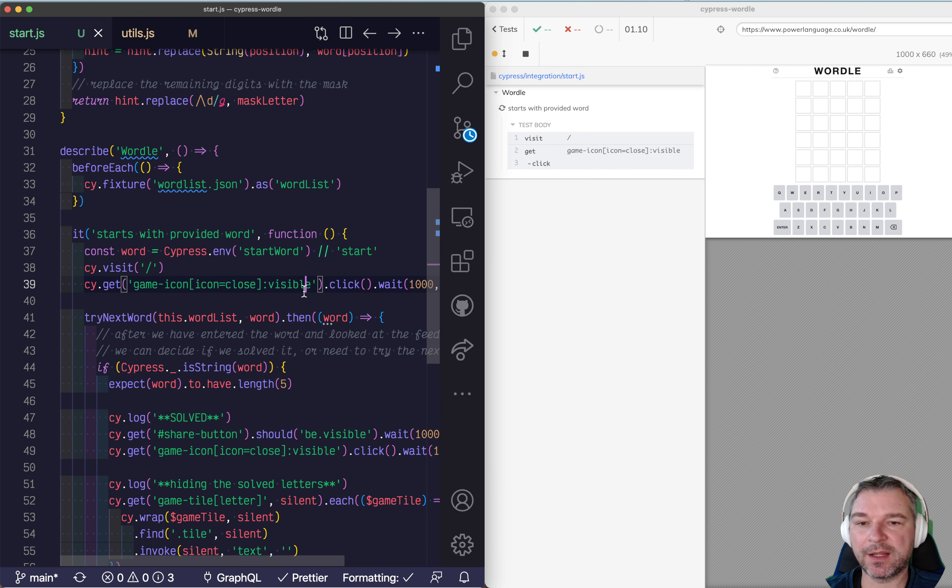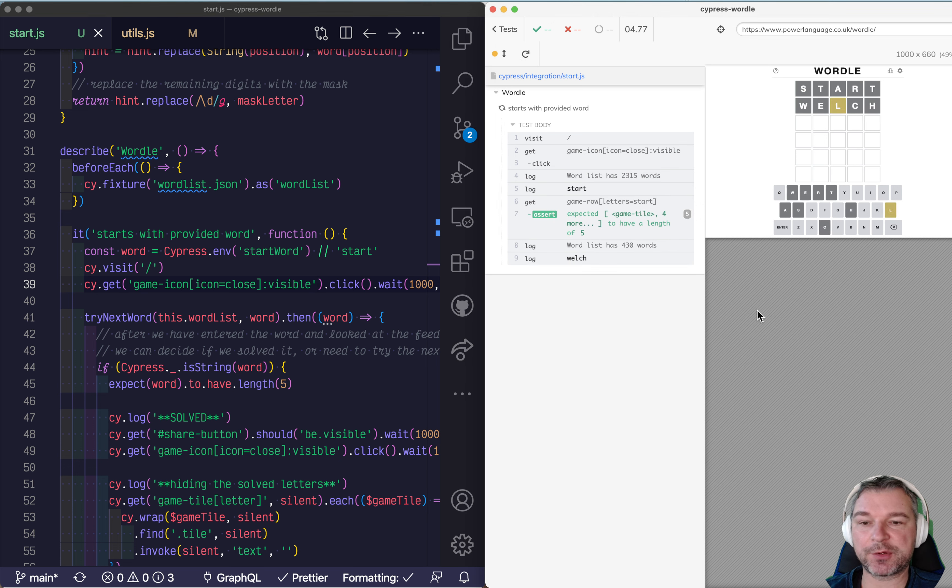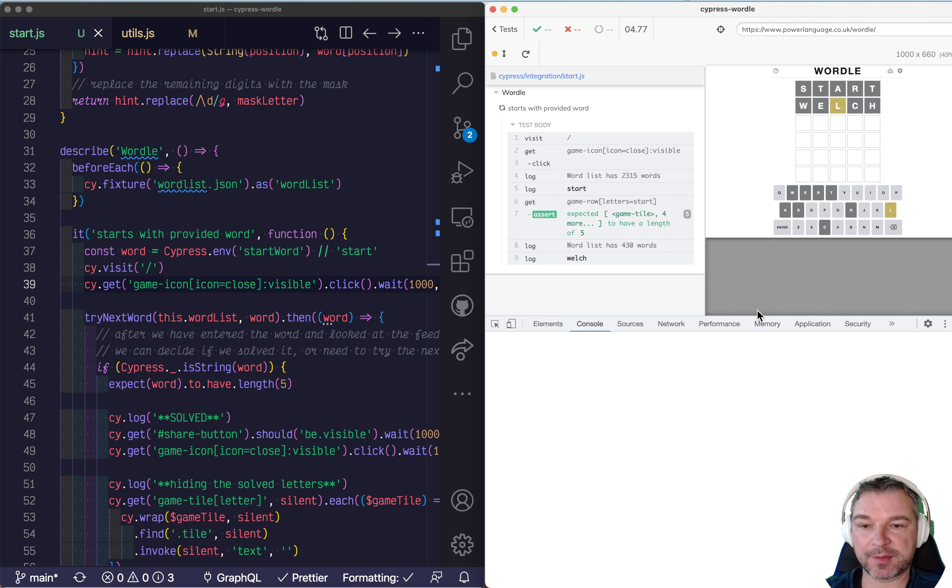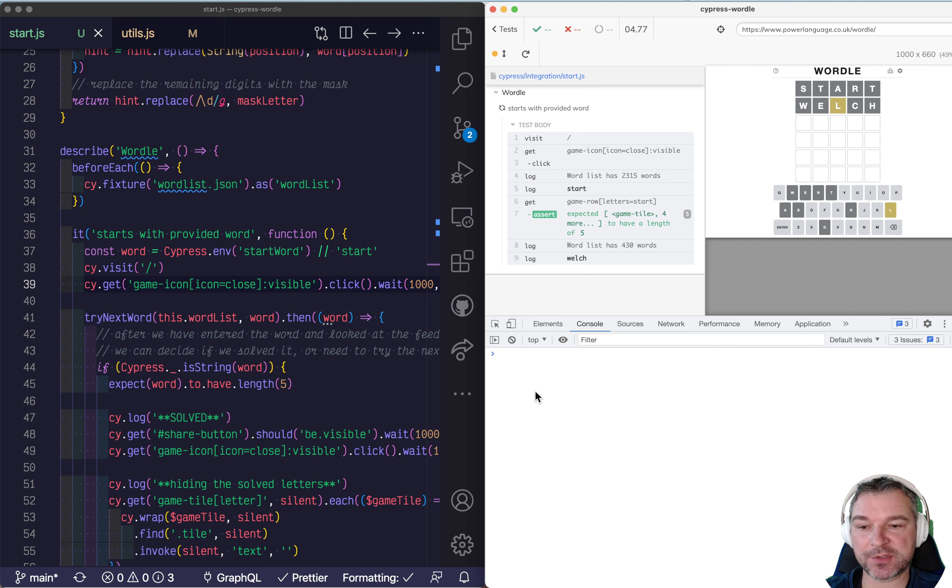So again right now it will say start because we didn't provide anything. Now how can provide a word? Well we can restart cypress with environment option.